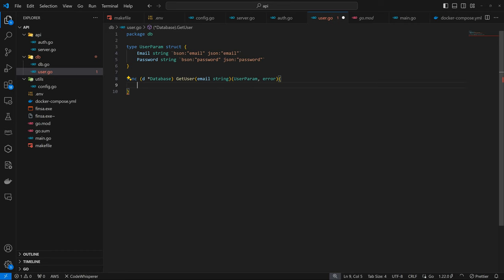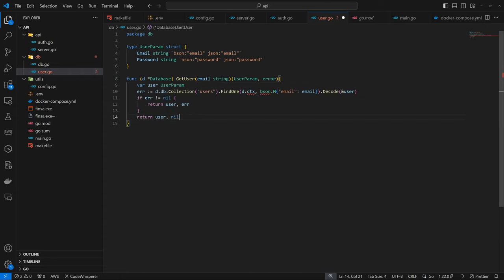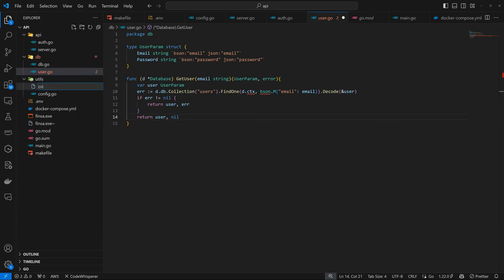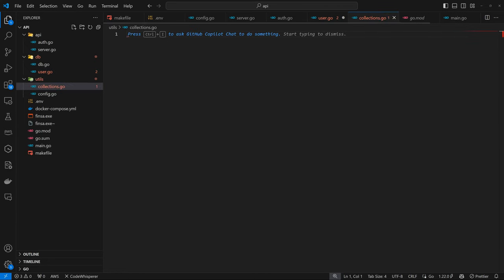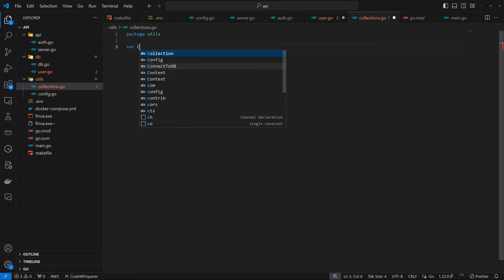The next thing I want to do is have my collections within a specific struct, so instead of defining collections directly, the collection is going to be a predefined value. To do that, I'm going to come down to utils and have a file called collections.go. This is going to be package utils. Here I can define a variable — not a struct or a type, but a variable — called collections.